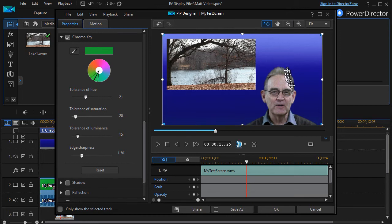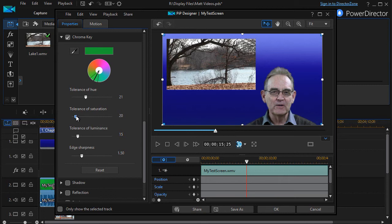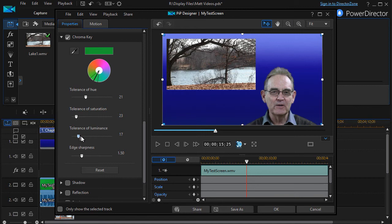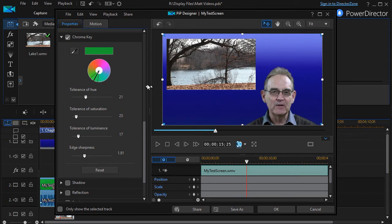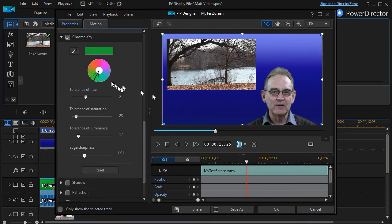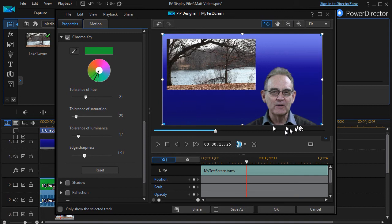This isn't too bad right now. You can also change the tolerance of saturation and the tolerance of luminance and the sharpness of the edge. There's no one right setting, you have to kind of see what you can do in this particular situation. So what I've done is I've colored out all the green and I haven't taken too much away from made this too discolored.